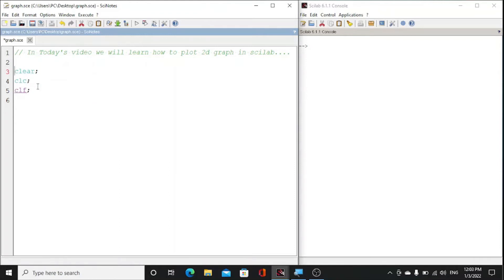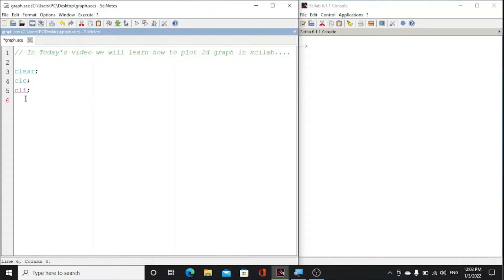And clf is used to clear the graph window. We will plot a graph in that graph window, and we will use clf to erase it.